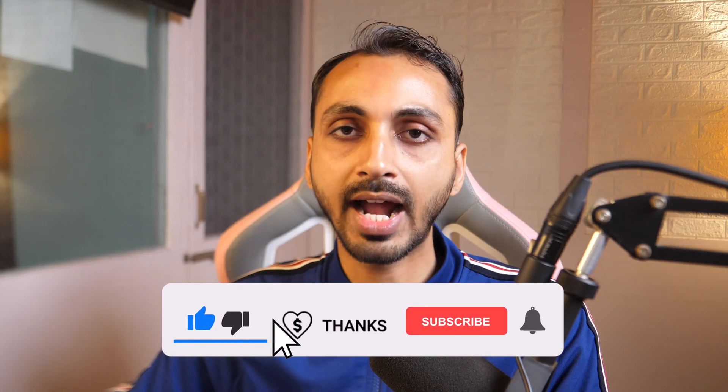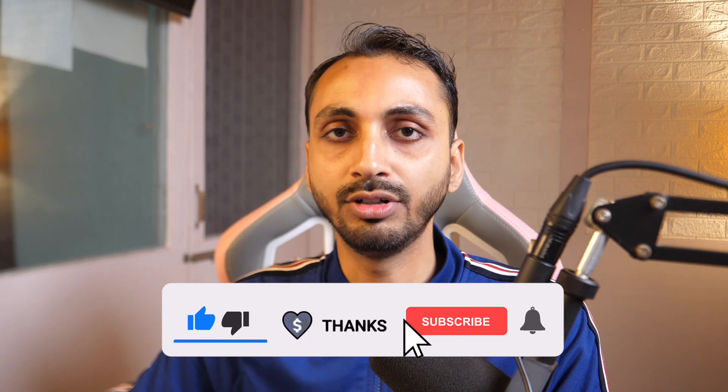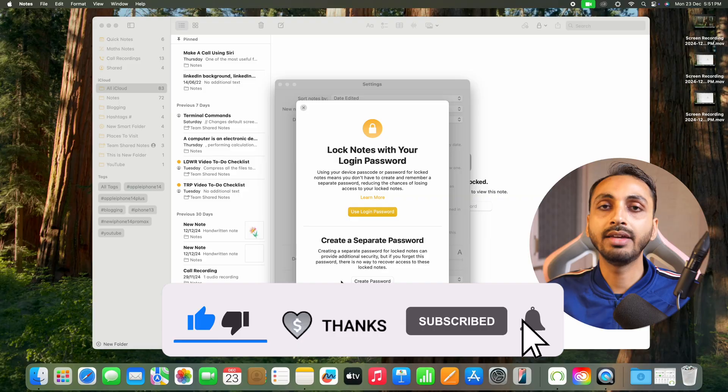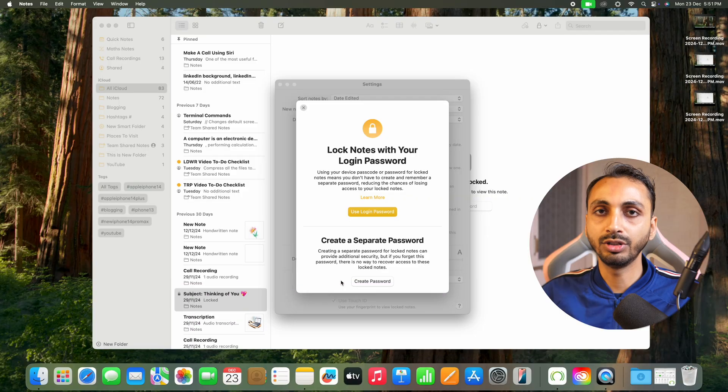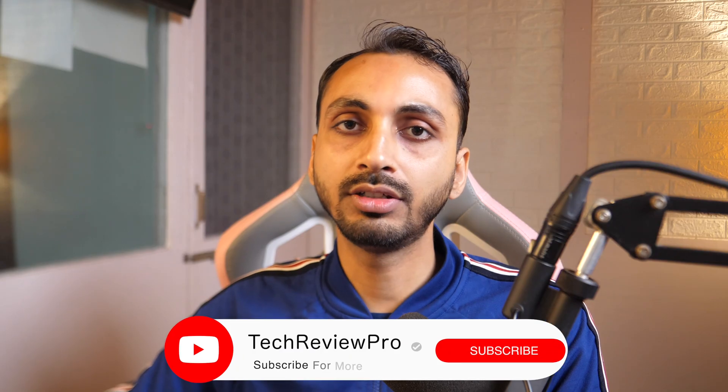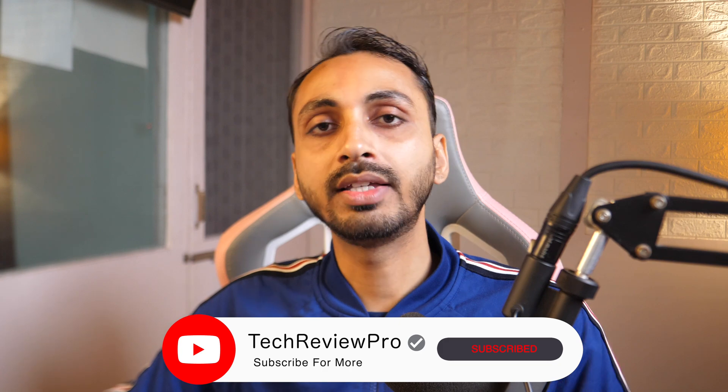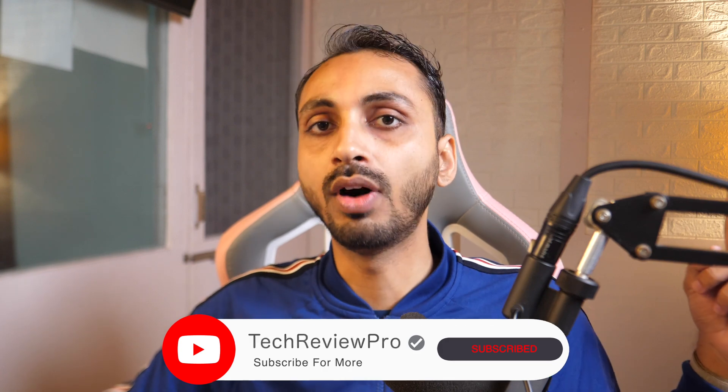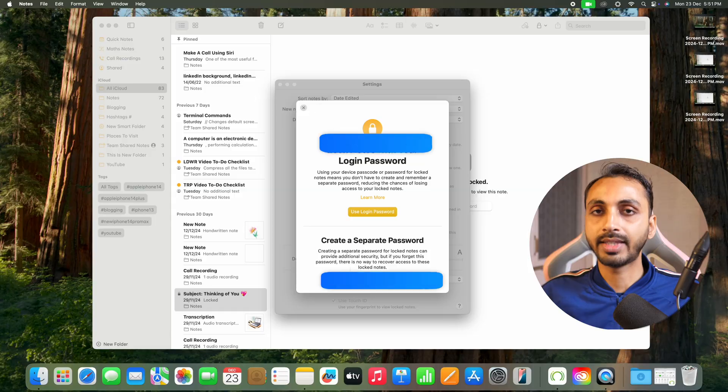So that's how you reset your notes password if you have forgotten notes password on your Mac. And if you want to do the same on iPhone, make sure you tap here to watch this video. Thanks for watching.